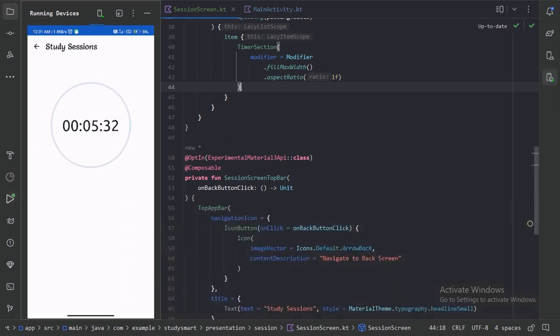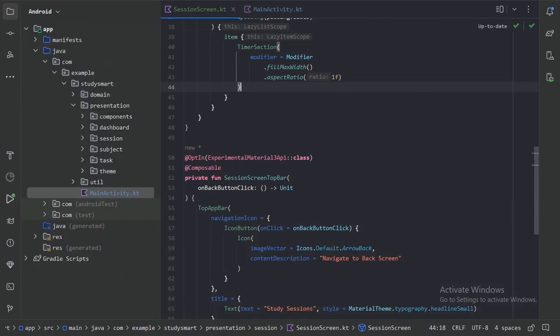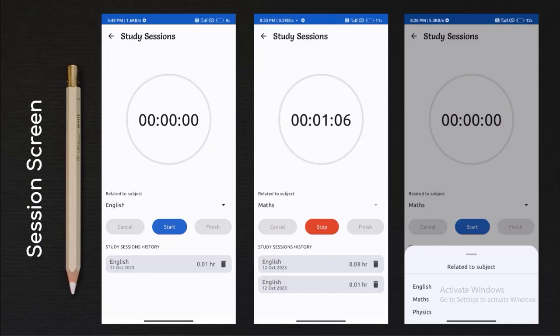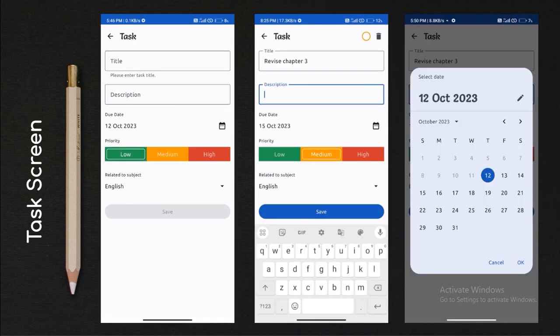So let's minimize this and see the screenshot. After the timer section we need to make the related-to-subject section. We can see we already designed this part in our previous task screen, so we will just copy-paste this code from task screen to session screen.